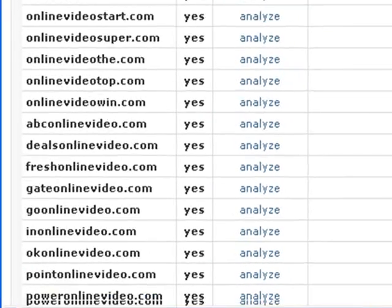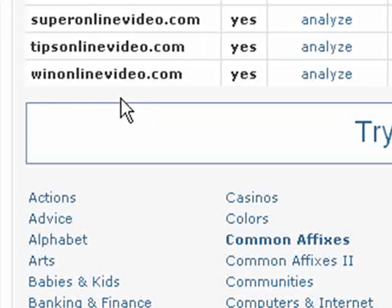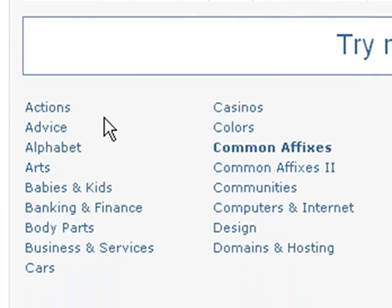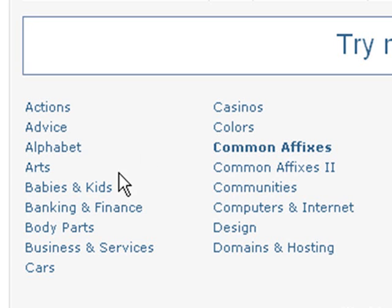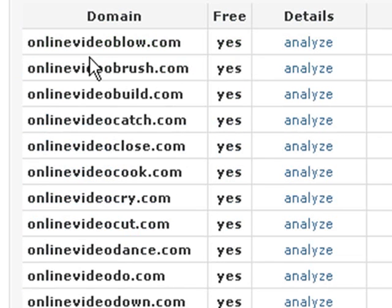Online video easy might not be all that great, but if easy online video is down here someplace that might be worthwhile. And what you can do is you can have all these different keyword themes. So you can find different actions and it'll replace, for instance, 'win' and 'tips' and 'super' up here with different action terms. Or if your website is some kind of advice type of website then you can click on advice and it'll come up with all sorts of different word combinations for your domain name. So if we wanted actions we can click on that, and you can see we get all kinds of action words here.